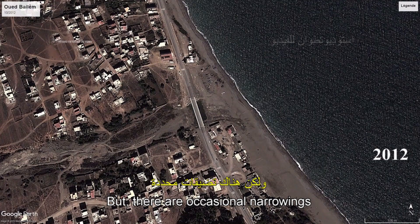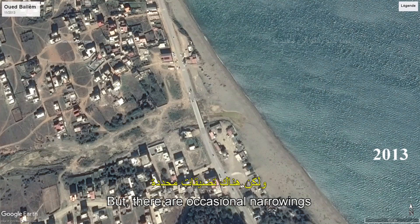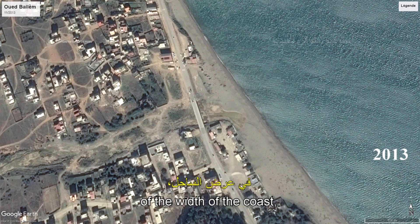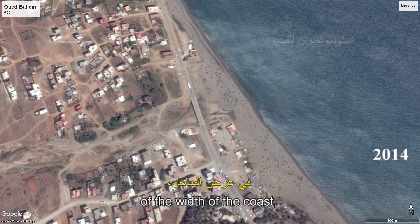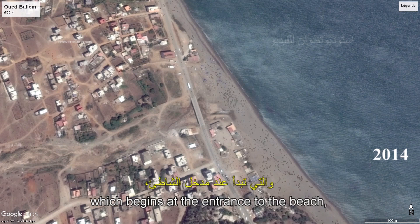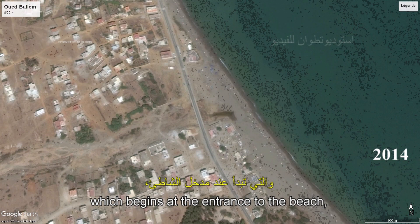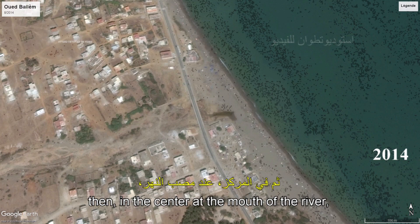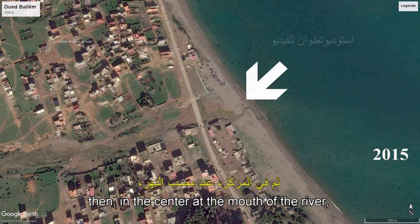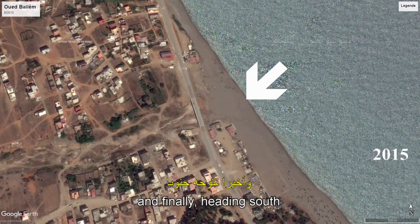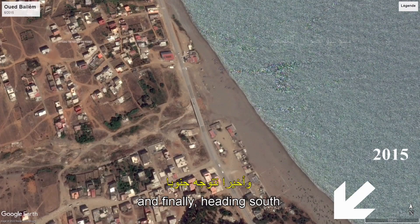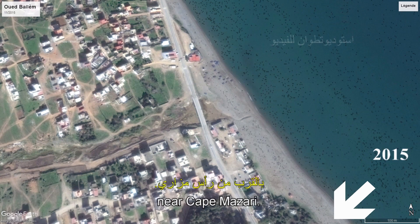Mais il y a des rétrécissements ponctuels de la largeur de la côte, qui débutent dès l'entrée de la plage, puis au centre à l'embouchure de la rivière, et enfin en direction du sud à proximité du Cap Mazari.